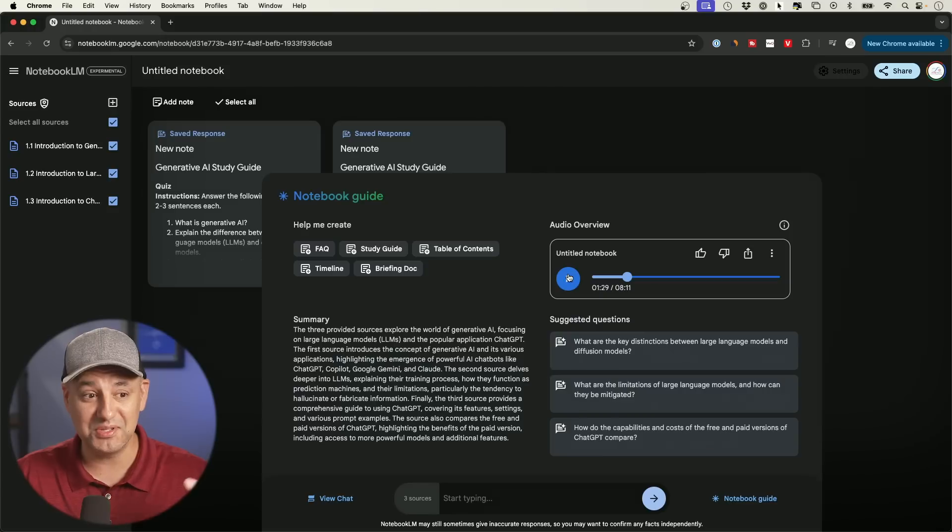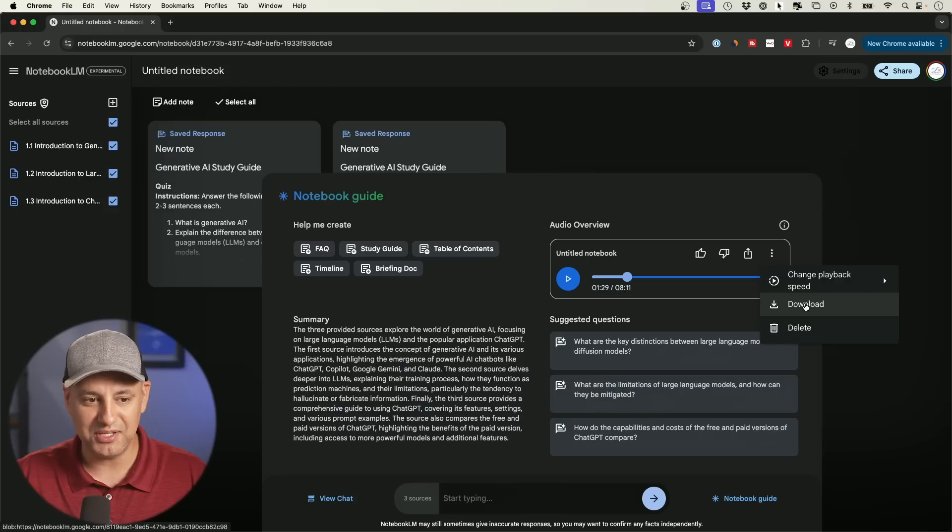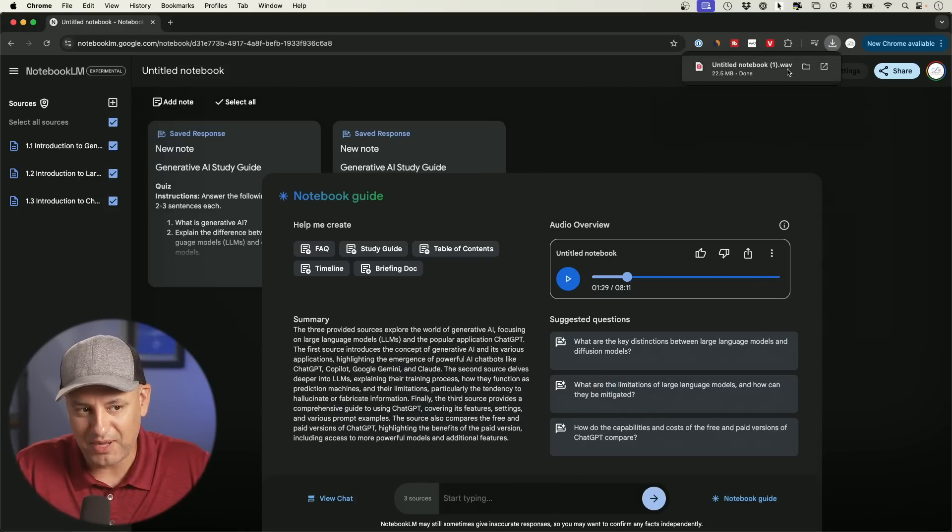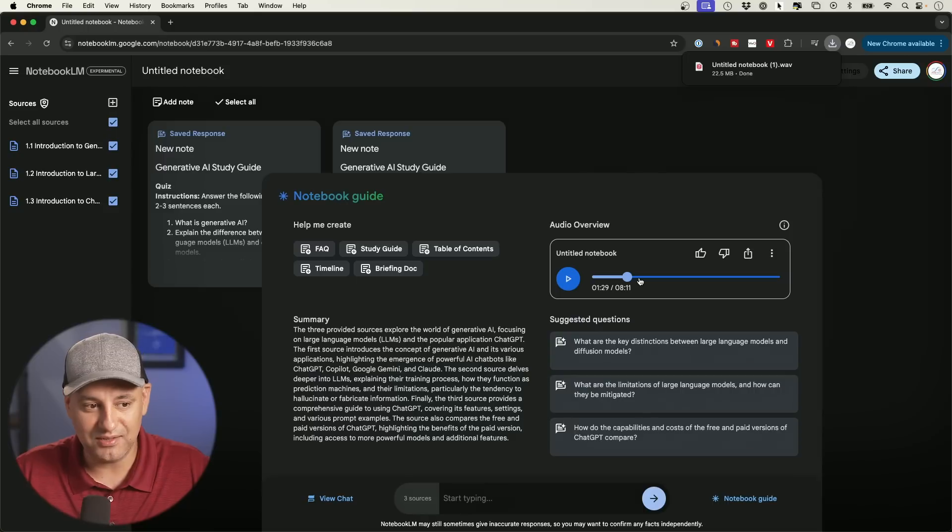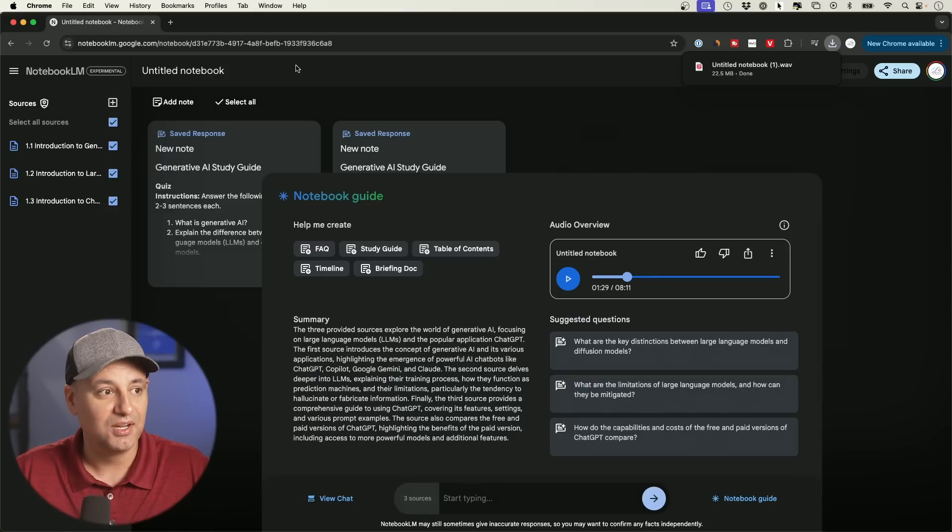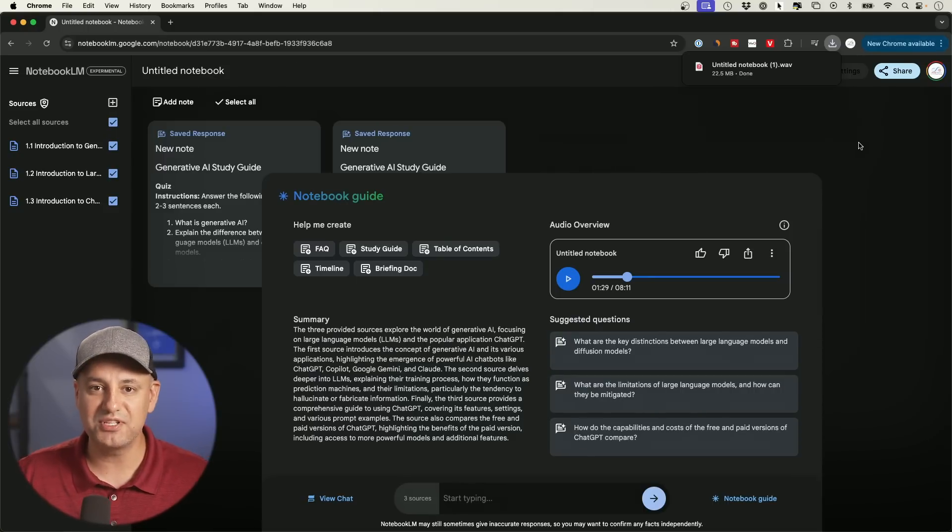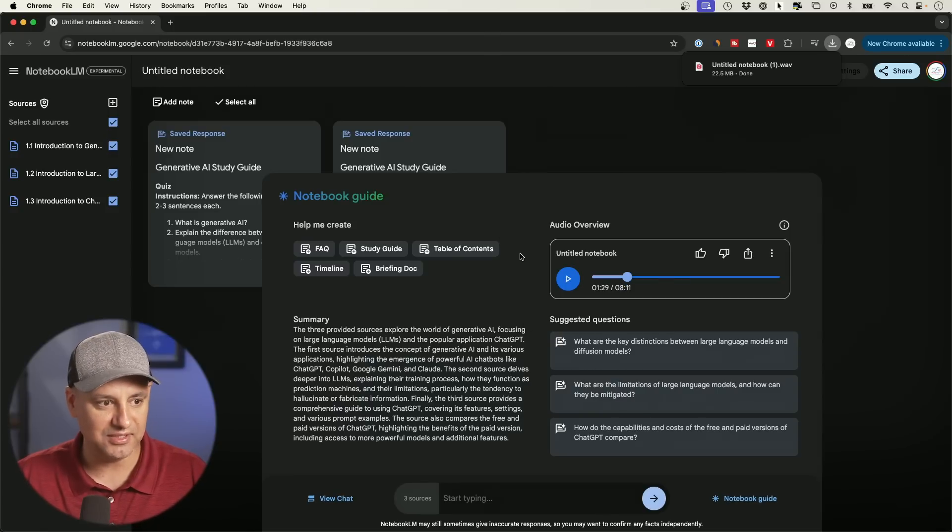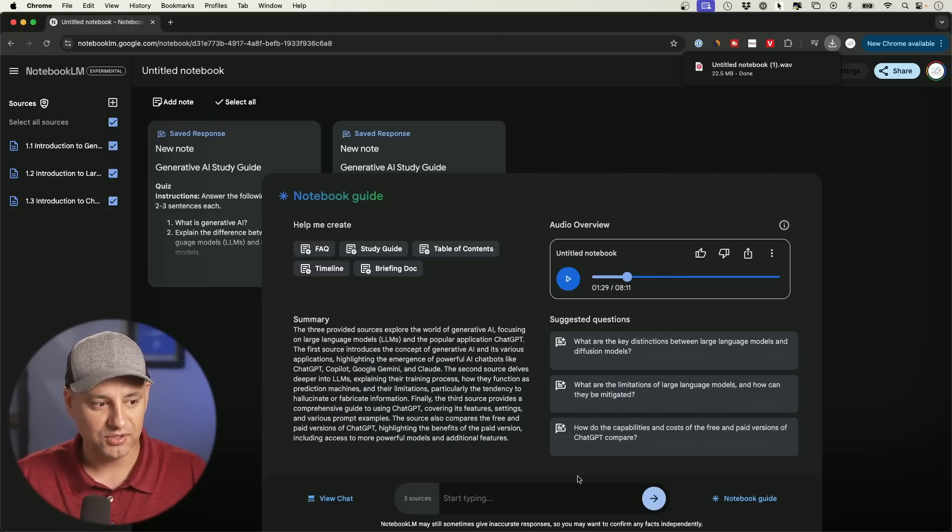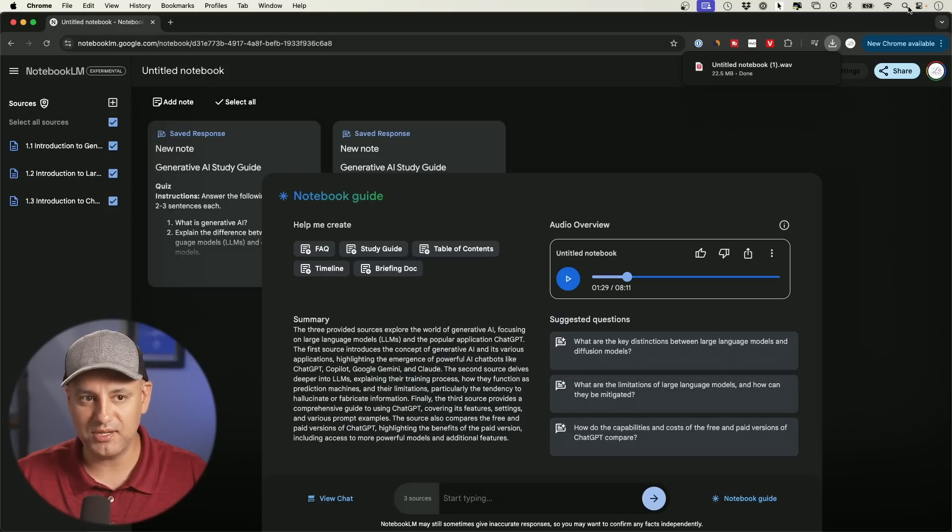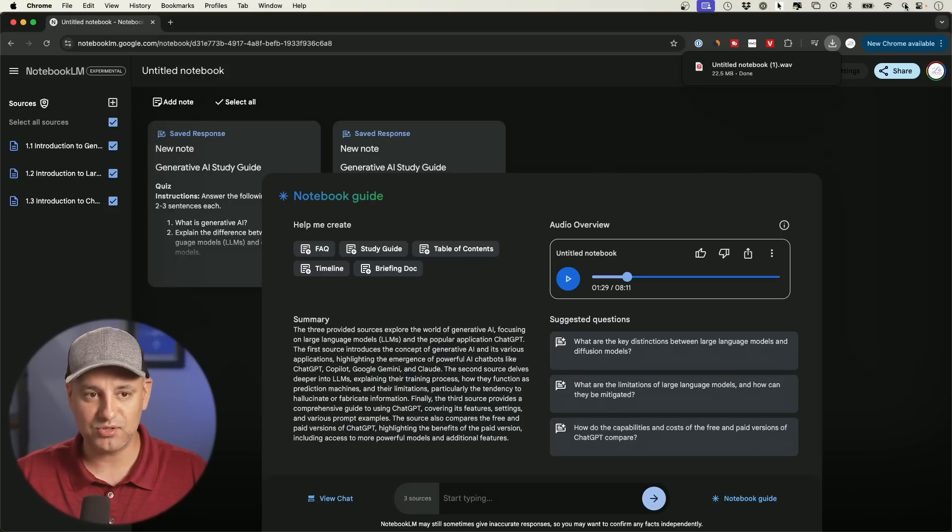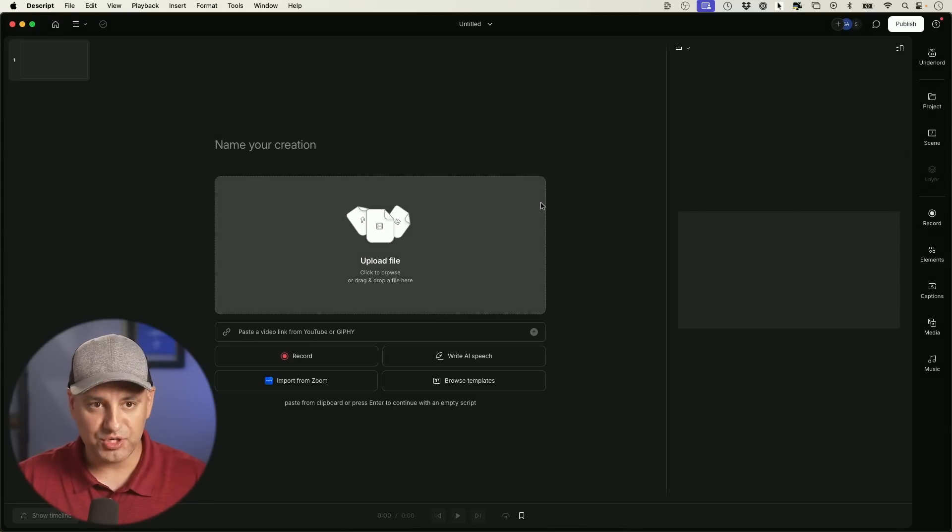But now let me show you the second part of this, because you could just go ahead and download this right here and this downloads it as a WAV file. So the podcast is good to go if you want to take it from here. But what I did after that is after I downloaded it, I just use an app to go ahead and transcribe it, because right now I couldn't find a way, at least right now inside of Notebook LM, to get a transcription of this exact podcast. But there's plenty of free apps that quickly transcribe things for you.